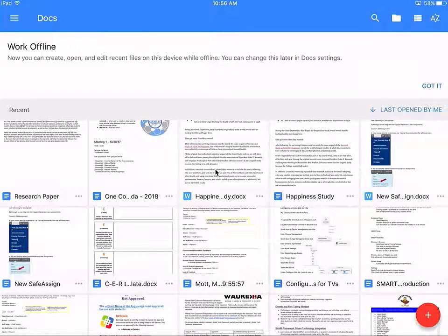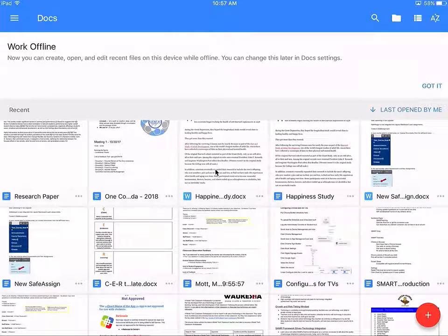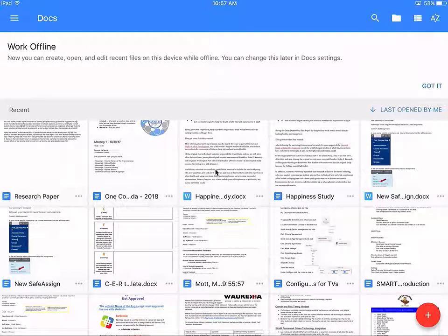One of the things that we need to know is that when we use SafeAssign in Blackboard, it does not just accept Google Documents as a SafeAssign product. So what we need to do is convert our Google Doc into a Word Doc. That's not hard. Here's how you do it on an iPad.